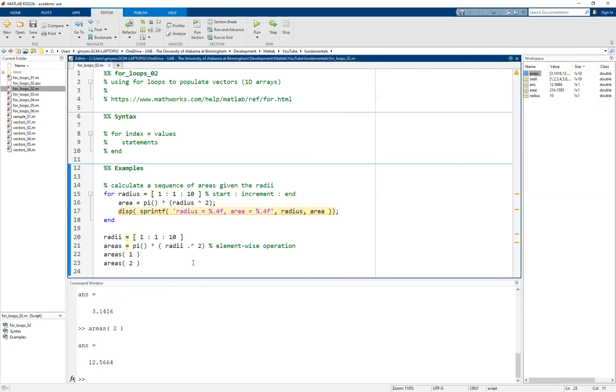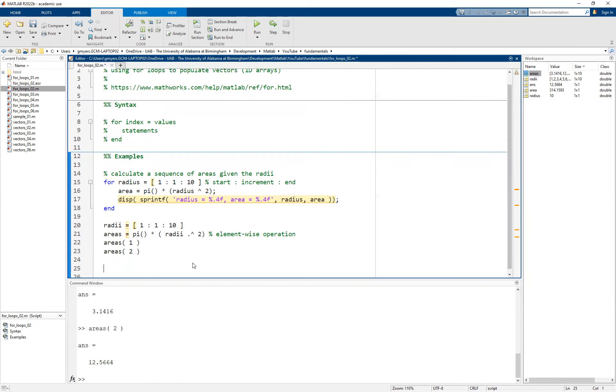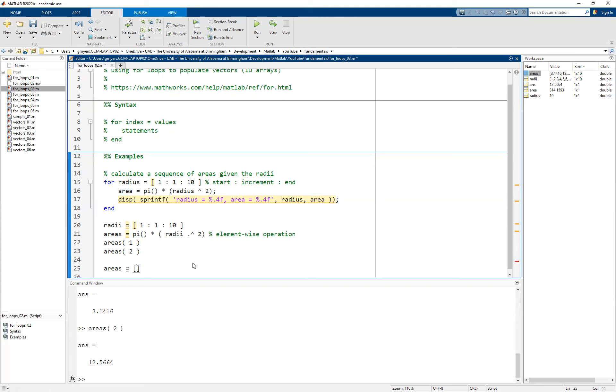Now, remember that the whole goal of this video is not to do this with vectors directly, but to use for loops driven by vectors, which brings us back to how are we going to calculate each of those areas individually and then ultimately store them in the areas variable. The first thing that we want to do is clear or reinitialize our areas vector and we're just going to set it equal to an empty set of square braces.